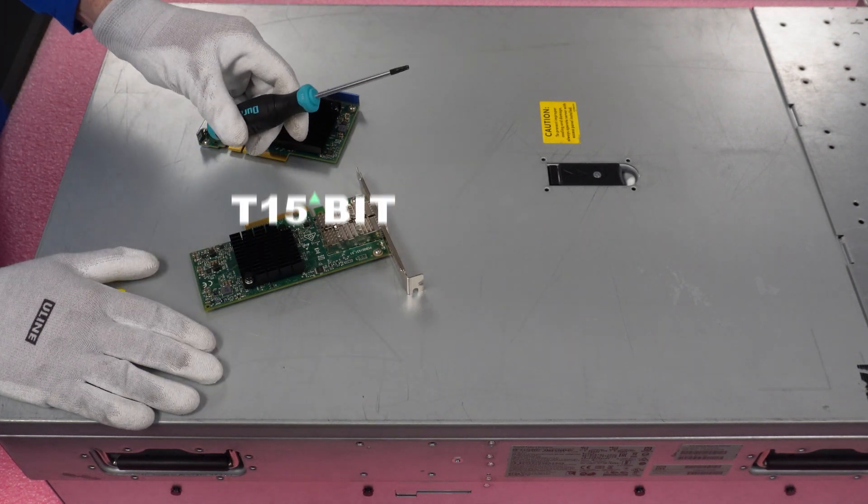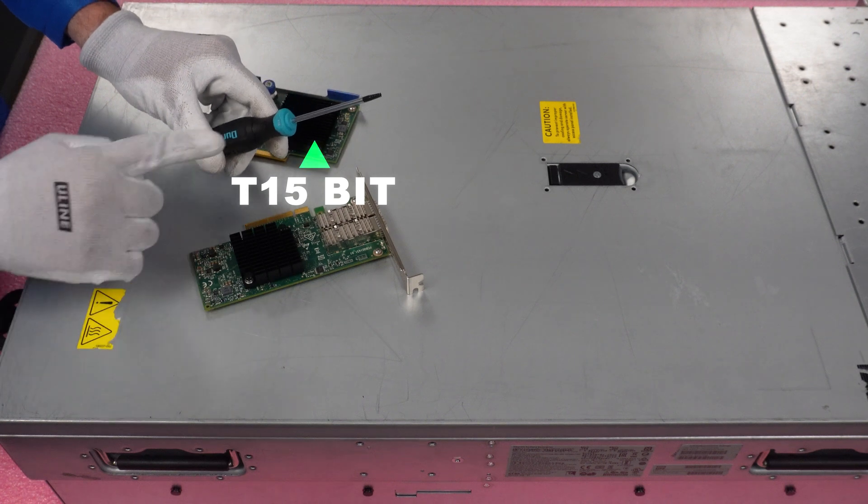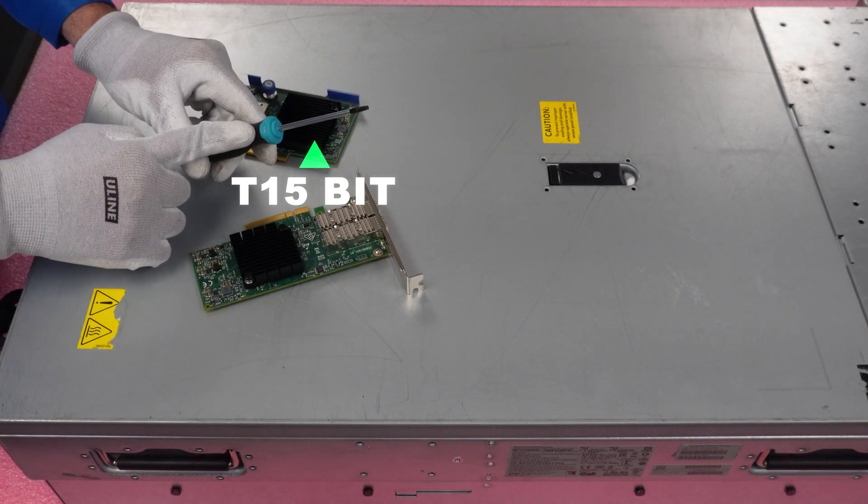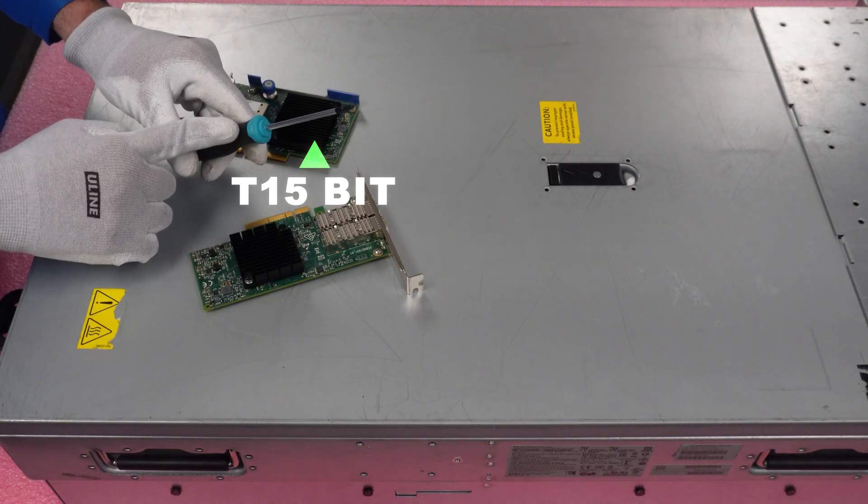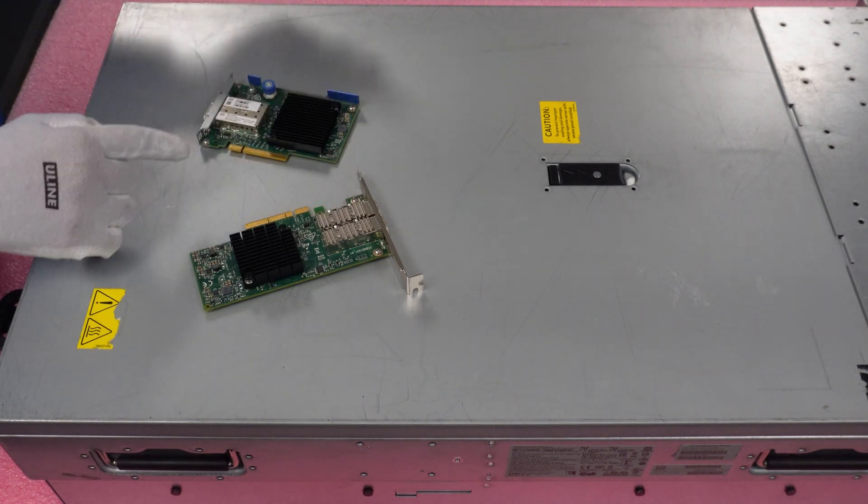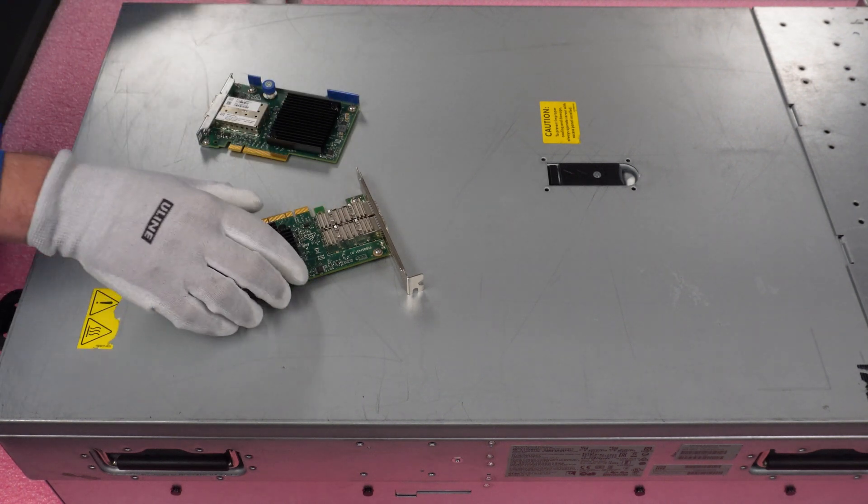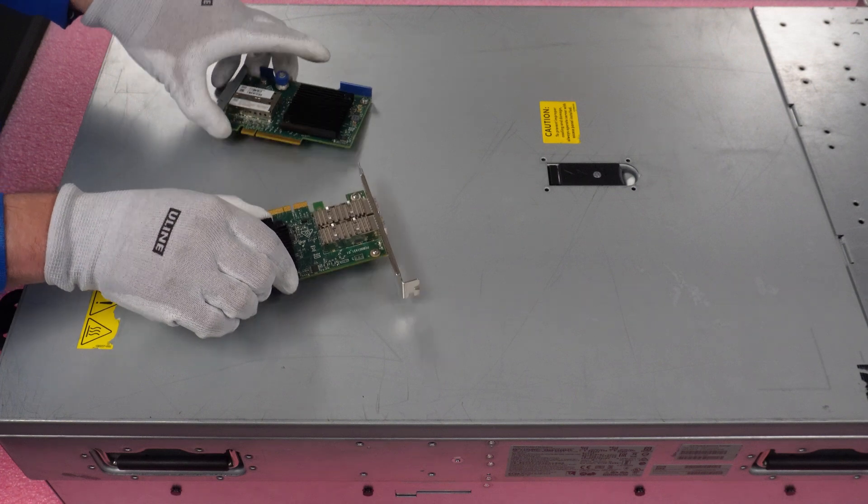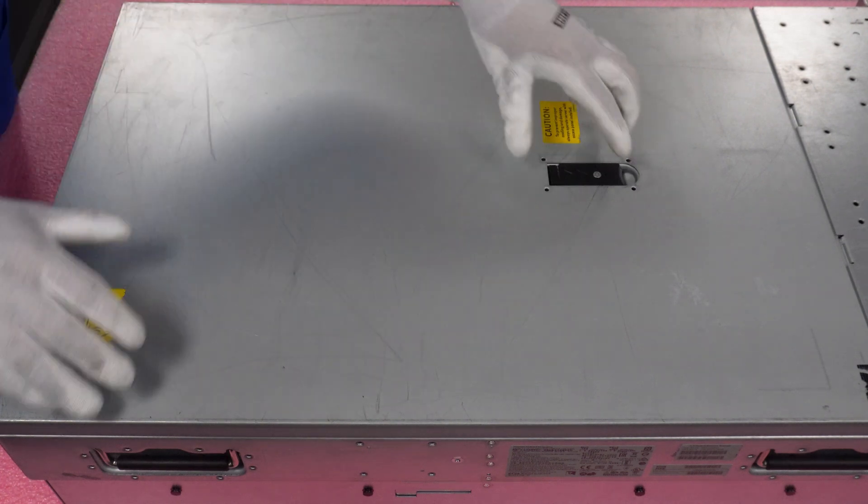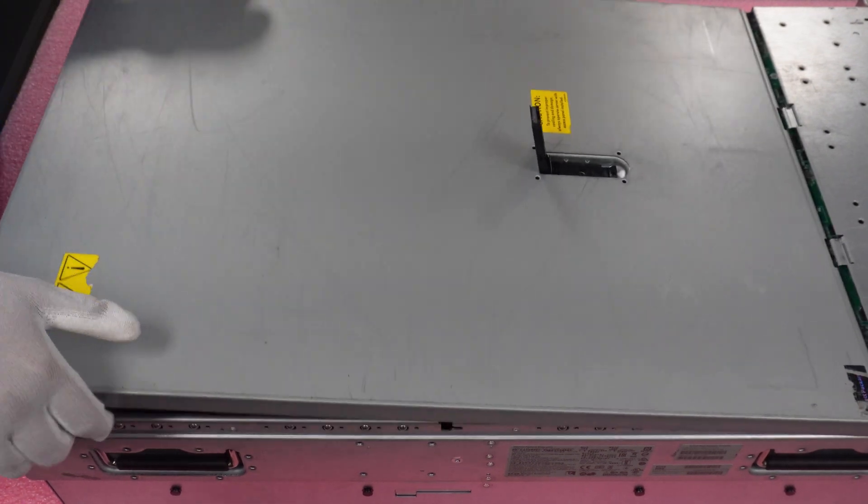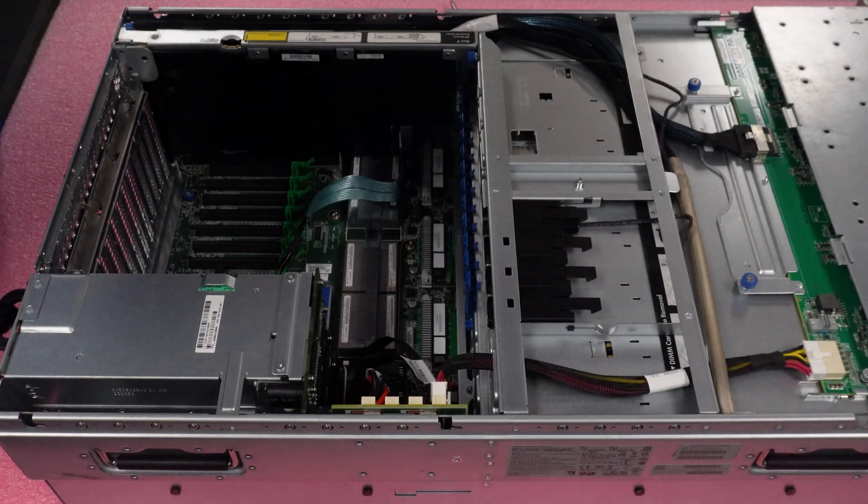The one thing that you will need also for this is a T15 bit. That's all you're going to need is a T15 bit. And we'll show you what you need that for here in just a second.